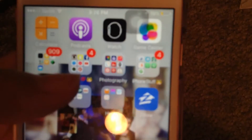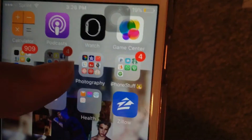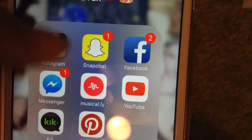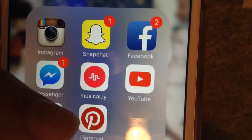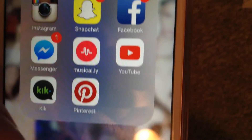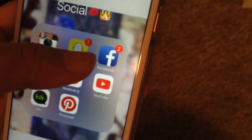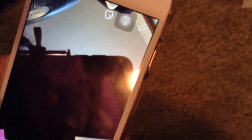We have my social media as my next folder. So we have my Instagram, Snapchat, Facebook, Messenger, Musical.ly, YouTube, Kick, and Pinterest. All my social medias will be in the description box if you guys want to follow.